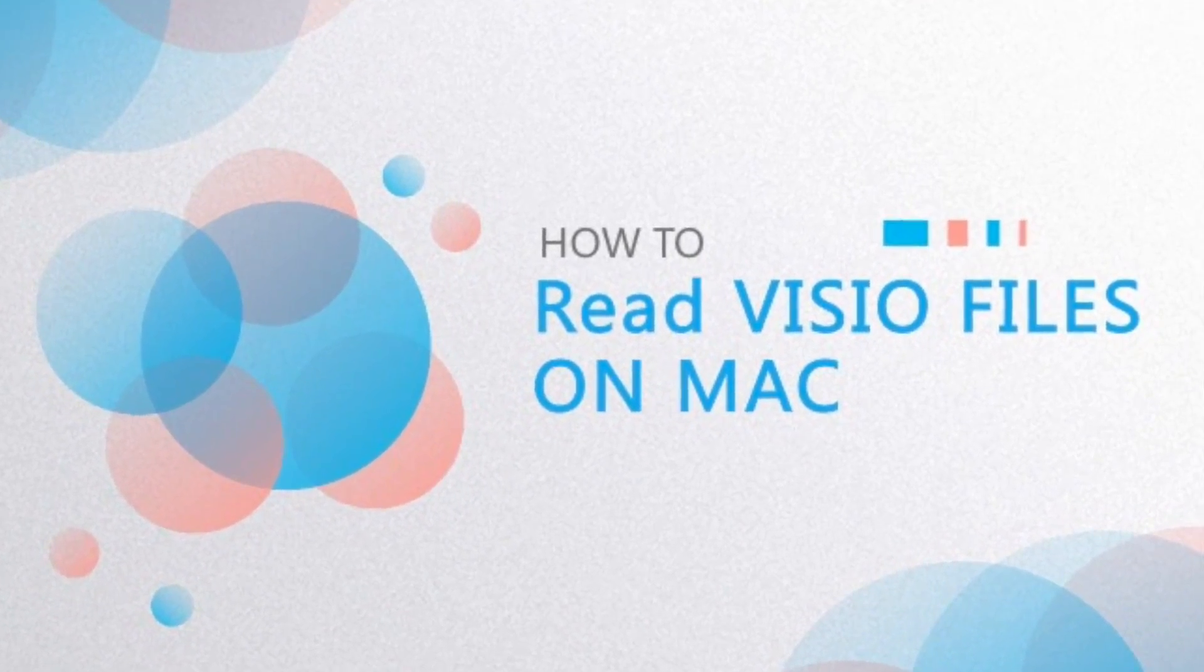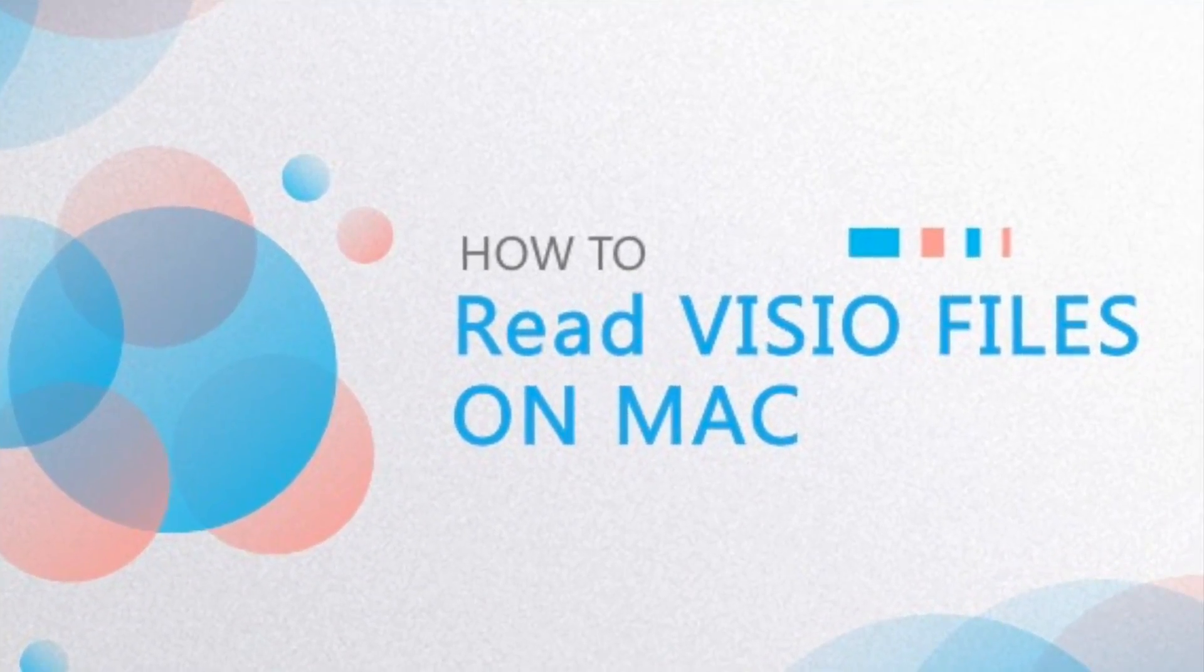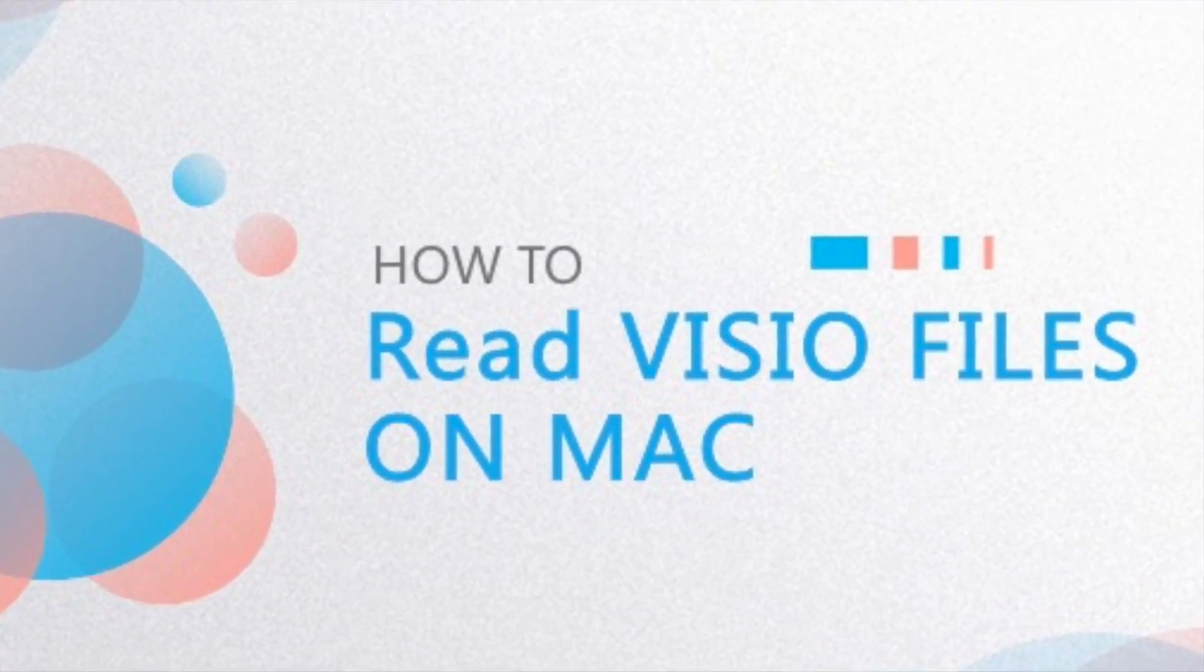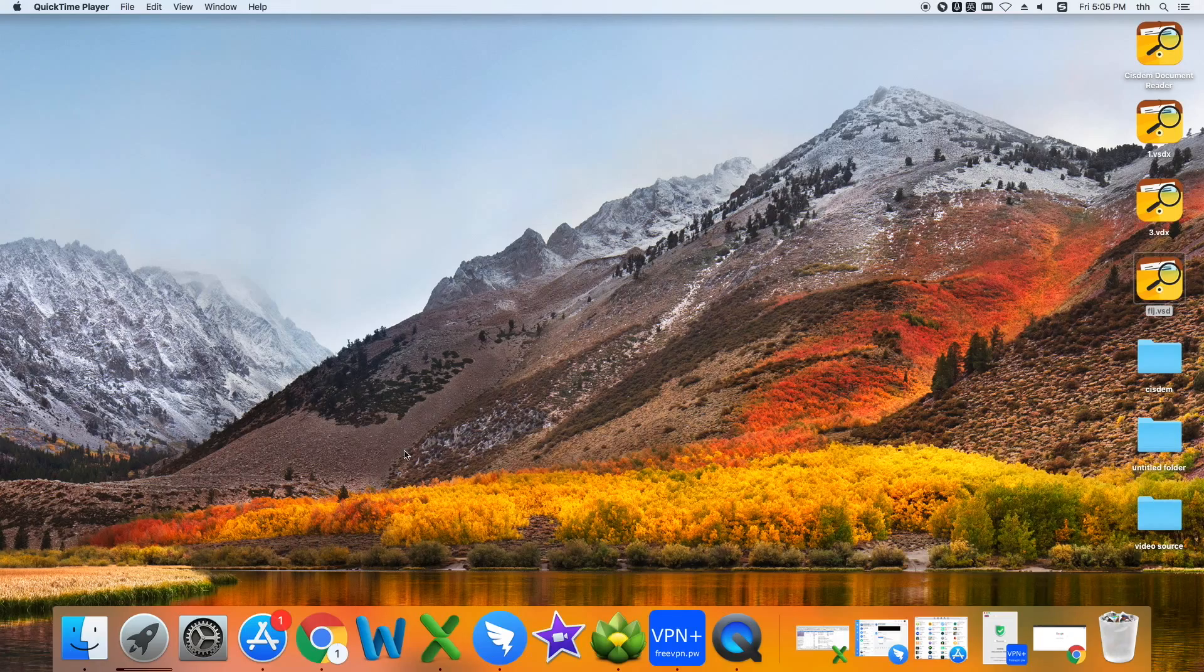Here, this tutorial will provide the details about how to open Visio files on Mac.